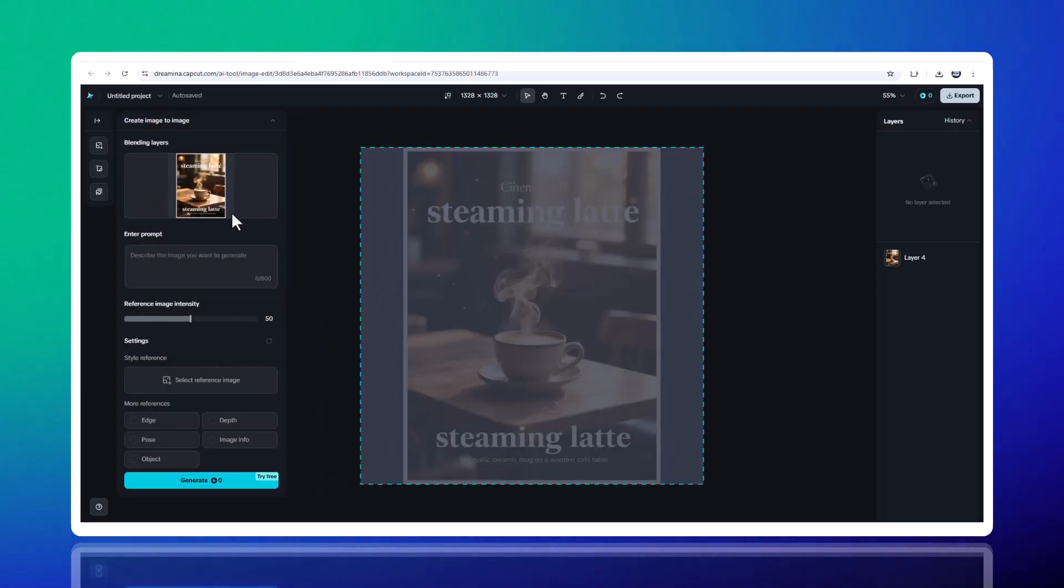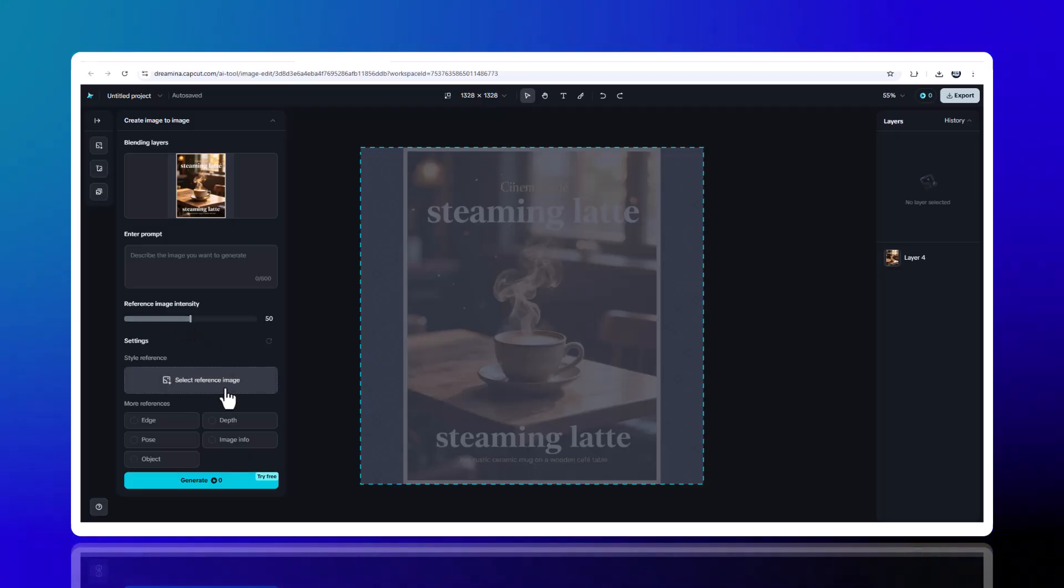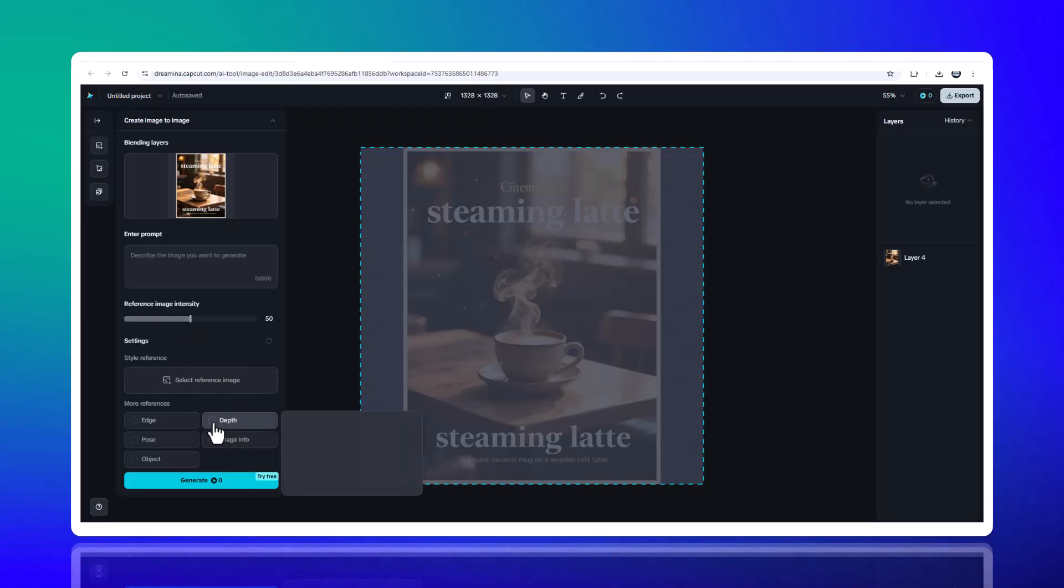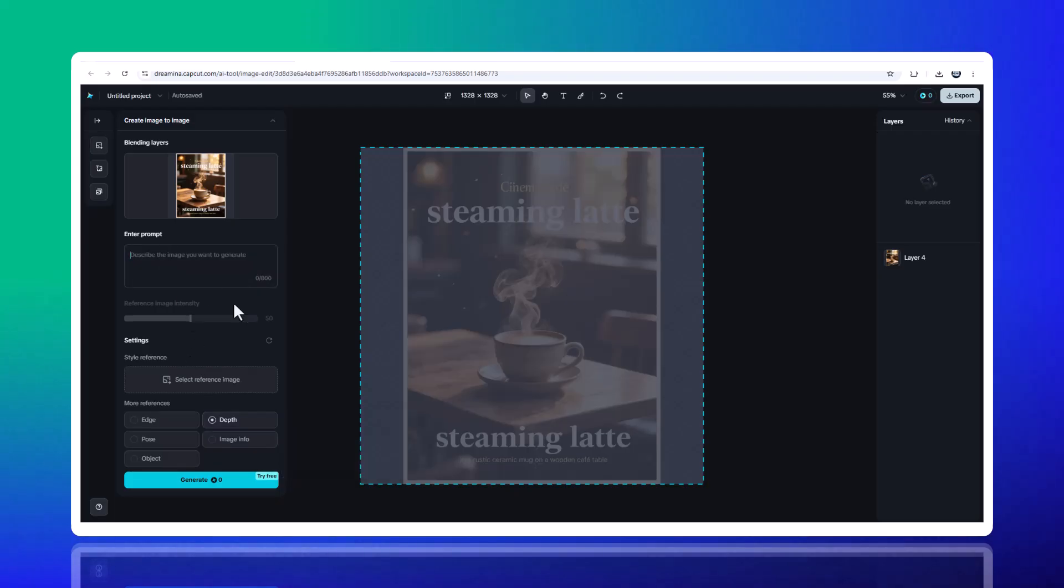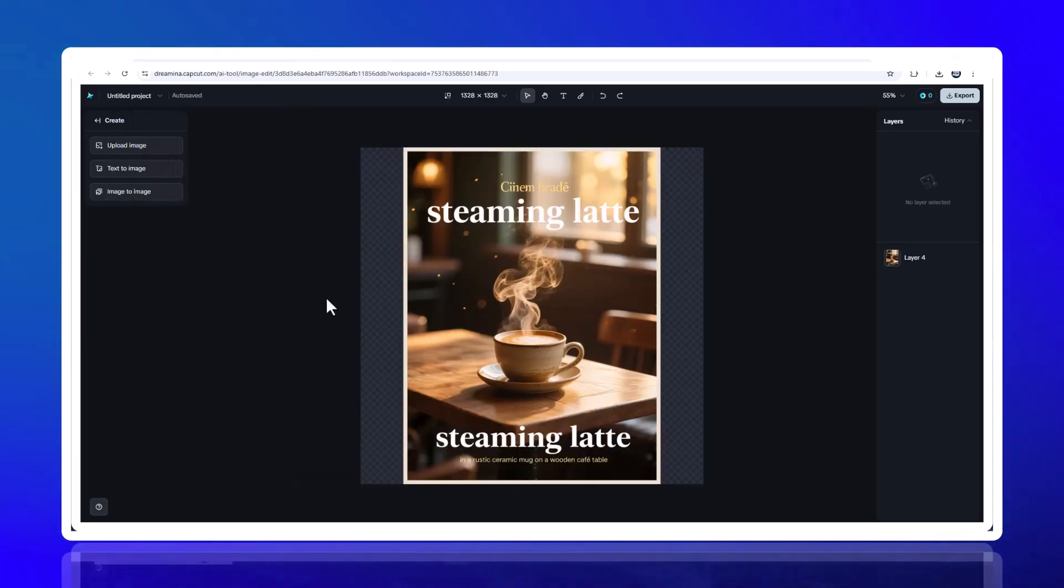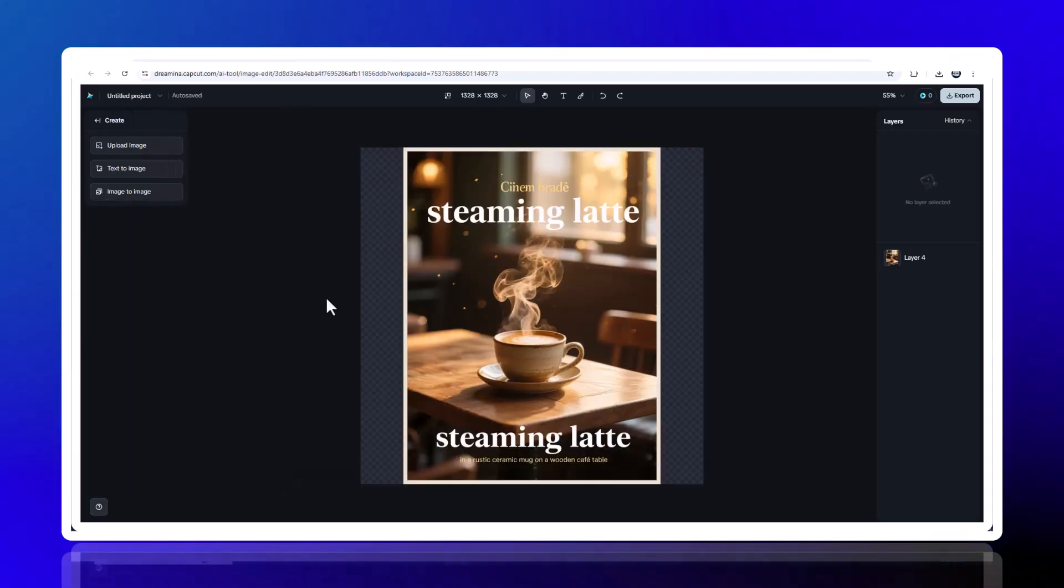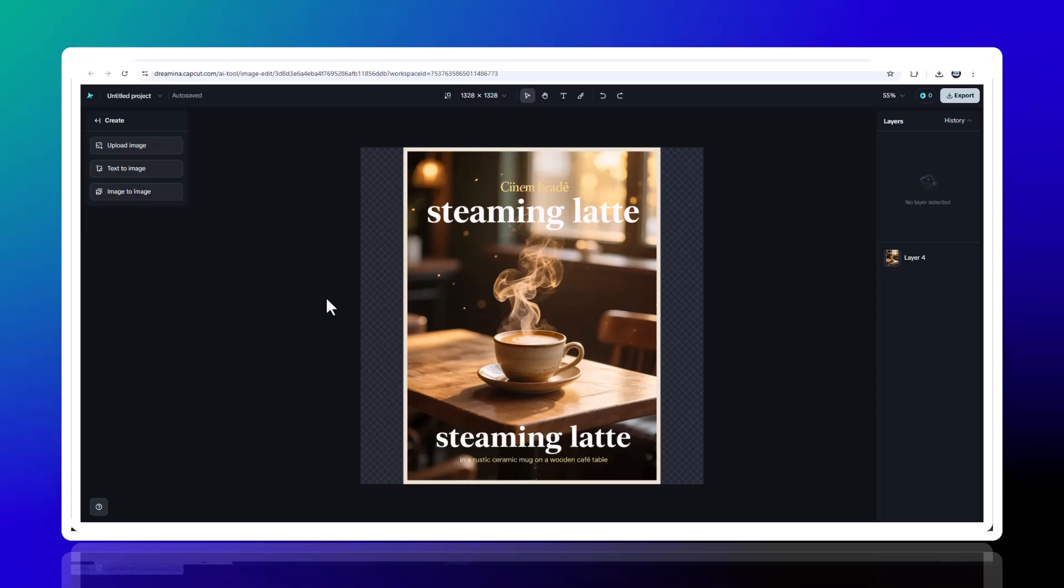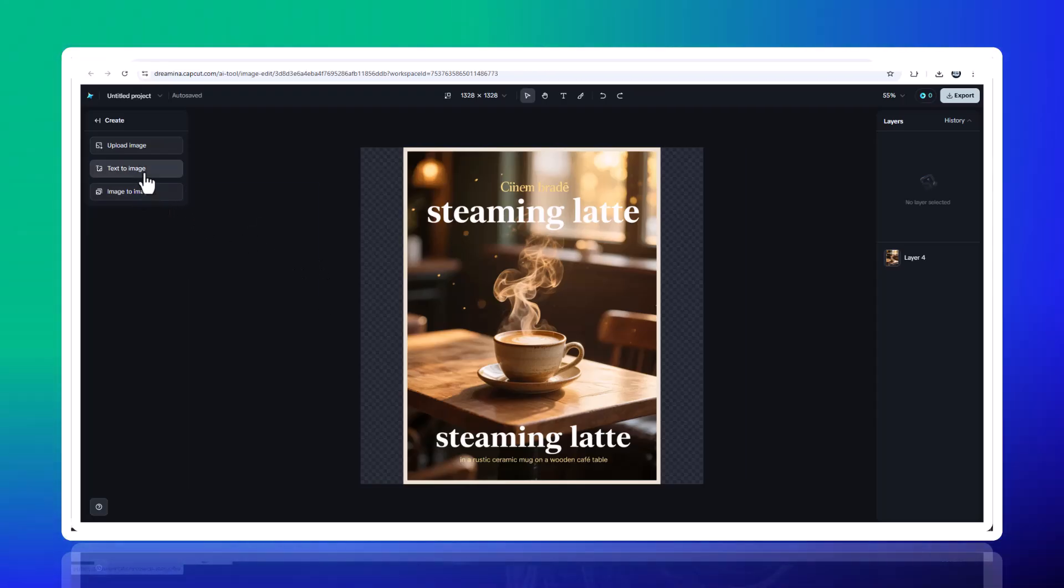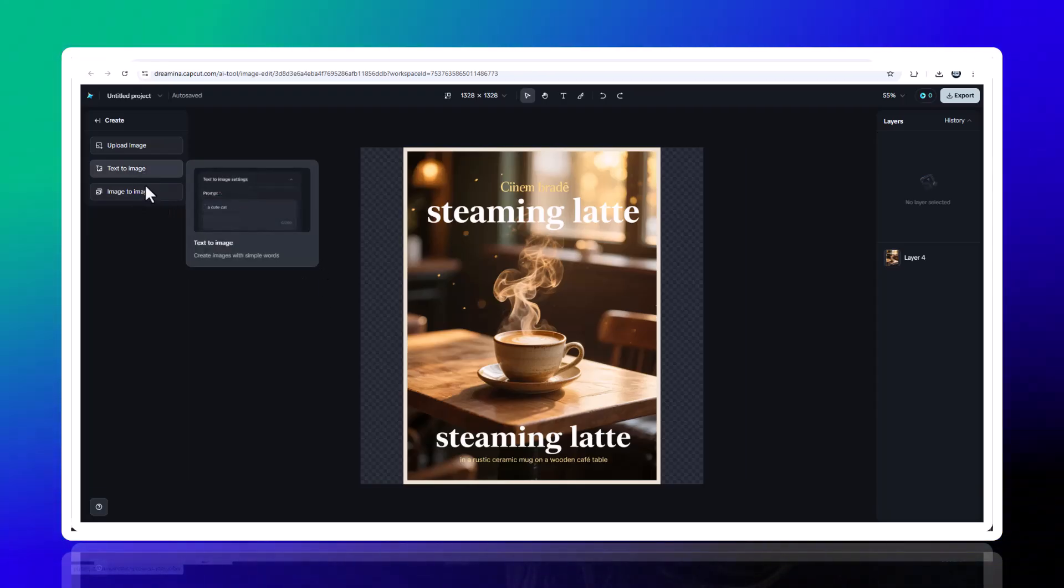And that's Drumeena, the next-gen AI poster king. From a plain photo or simple idea, to a polished 2K HD poster, ad banner, or even a video. All in minutes, with no design skills needed.